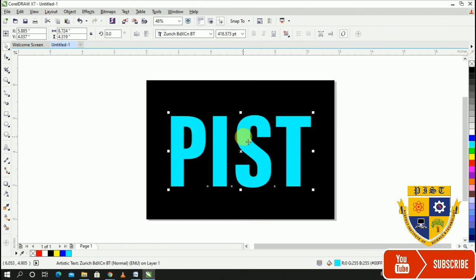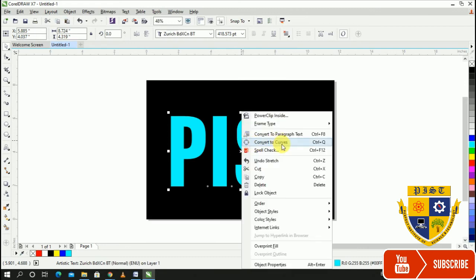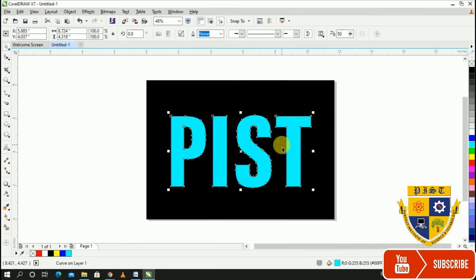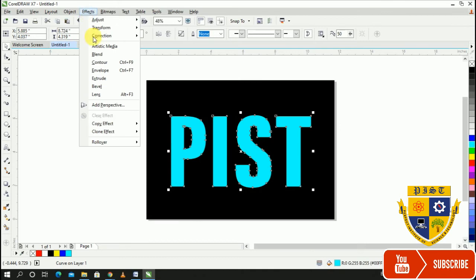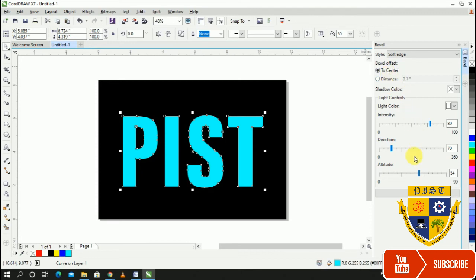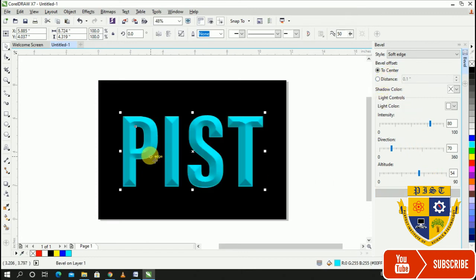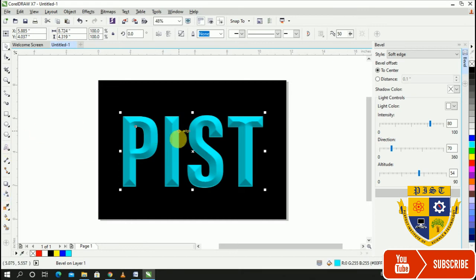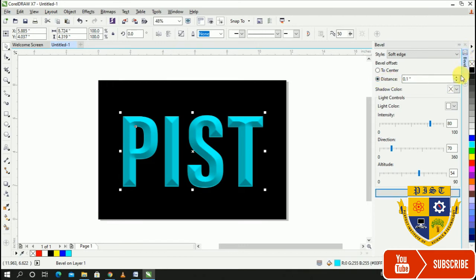Then you can click convert to curve. That curve can use the effect. You can use a bevel. You can use a bevel in the middle. Bevel is the center, and this is the distance. You can adjust the distance.